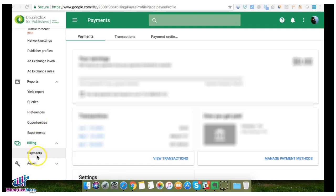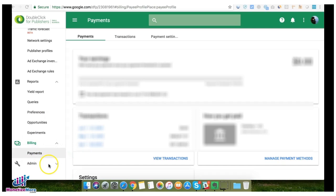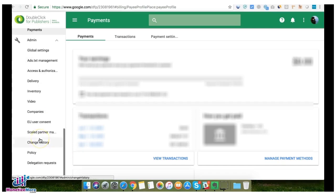Payments, transactions, and settings can now be found in the DFP Billing section and then Payments.